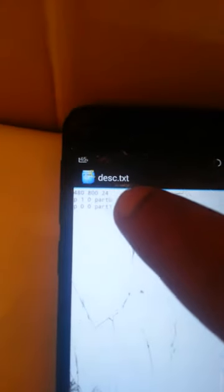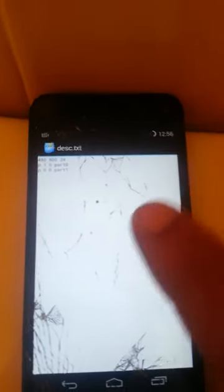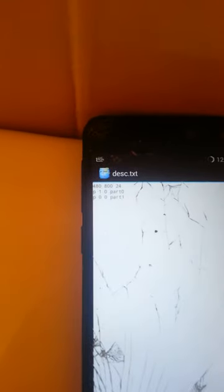Inside the zip there's going to be a text file, and this will tell you the dimensions. This one is 480 by 800. My phone screen I believe is around 1080 wide — I can't remember the exact dimensions — but that's what you go by, that text file right there.